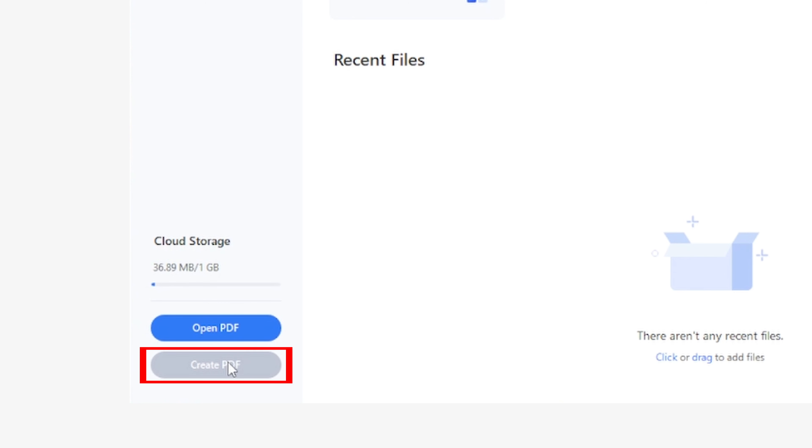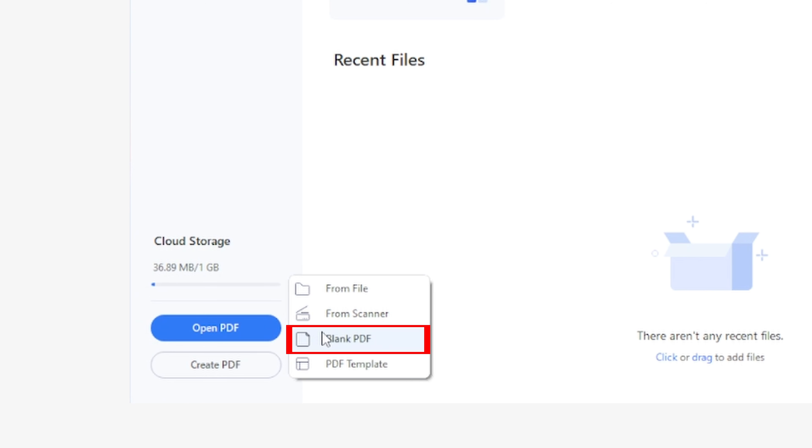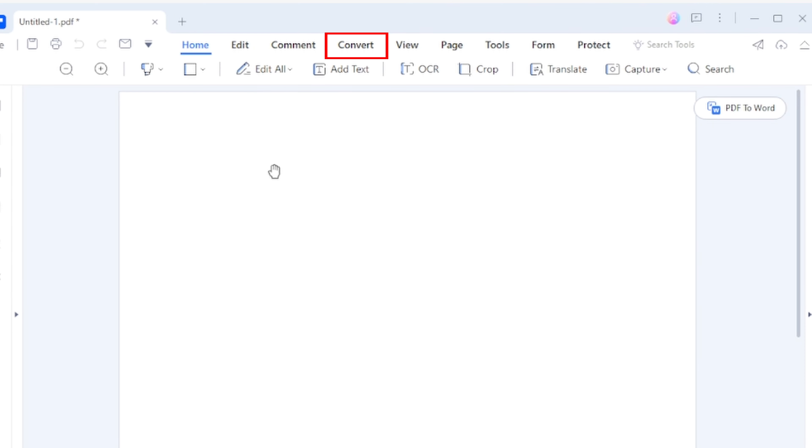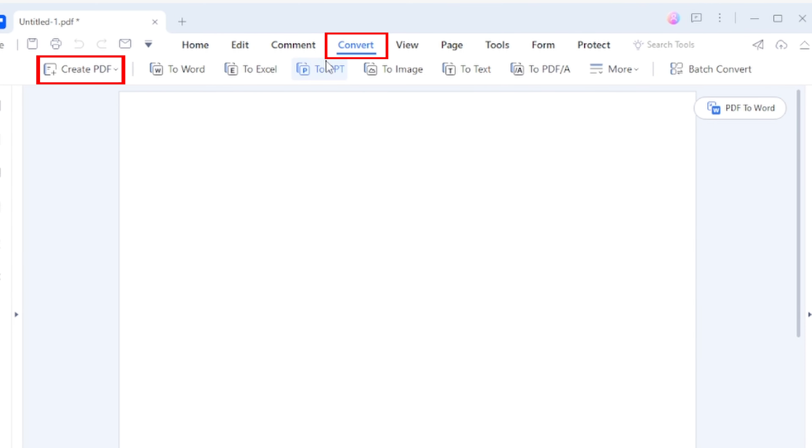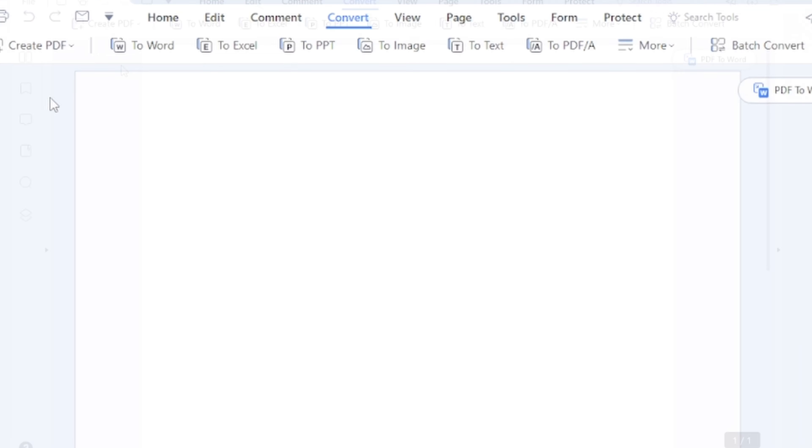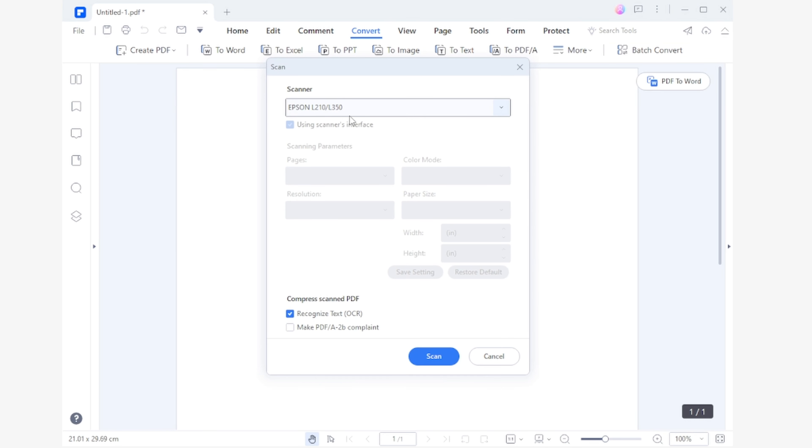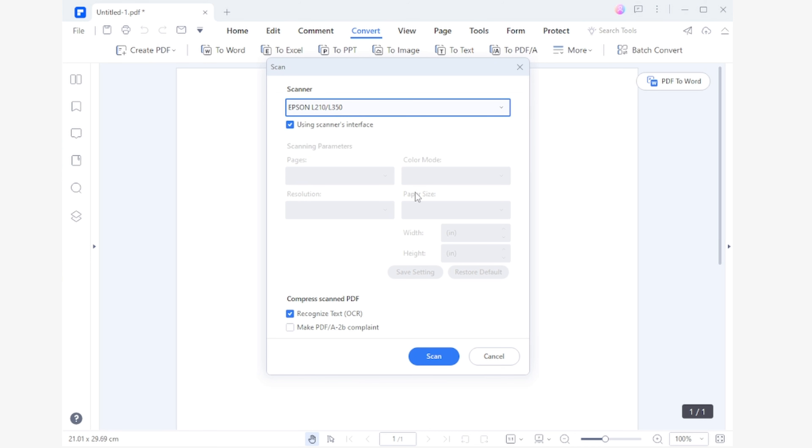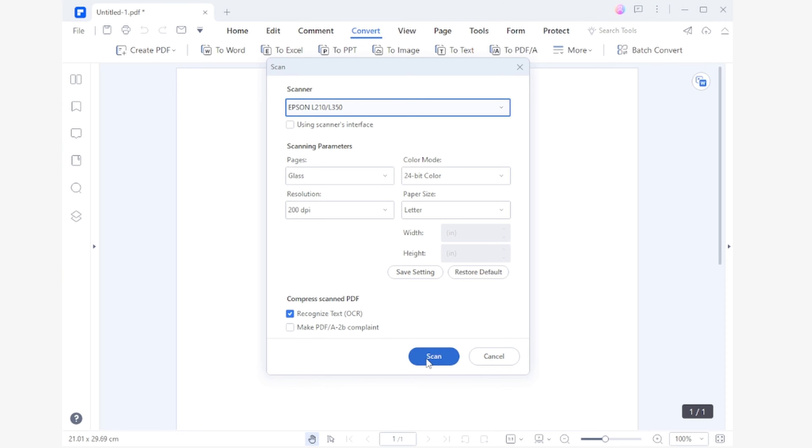Open PDF Element and create a new blank PDF by clicking Create PDF and then choosing the blank PDF option. Now go to the Convert section and choose the From Scanner option from the Create PDF options menu. Here you'll see a pop-up window where you have to choose the scanner that you will use to create the image of the document that you want to convert into PDF. Then check the Recognize Text OCR option and click Scan.